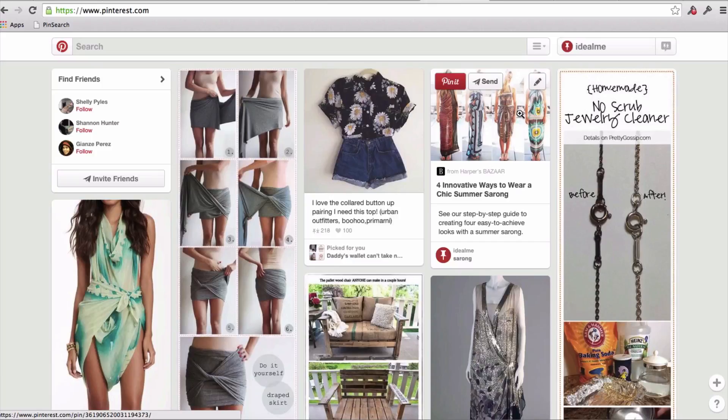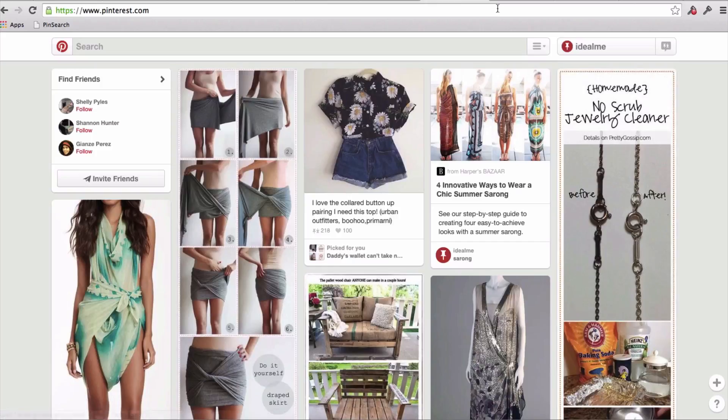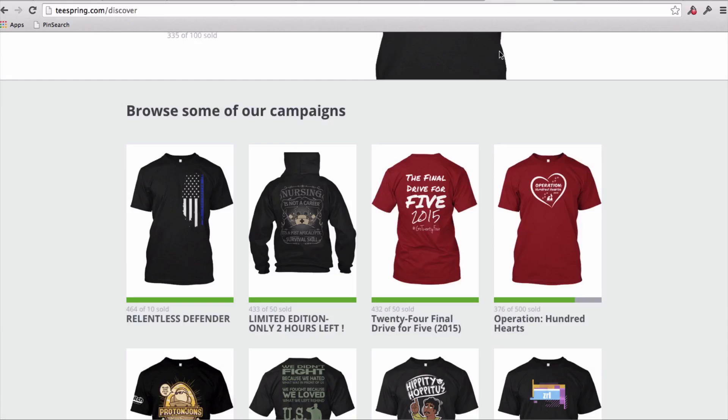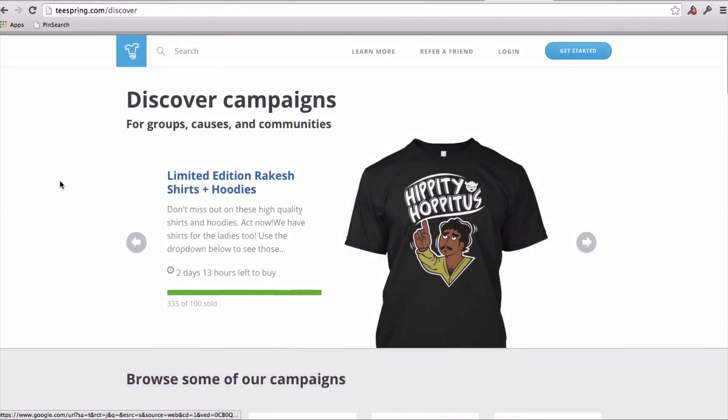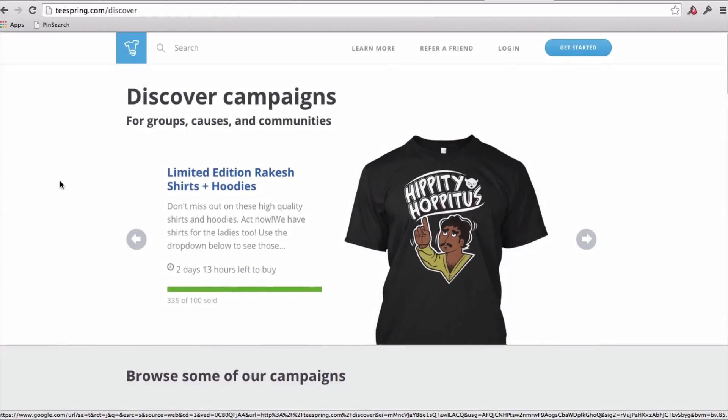So before I dive in and show you the pin search tool on Pinterest, the first thing I want to highlight is going over to teespring.com slash discover, and this is a page that highlights a lot of the top selling campaigns on Teespring. Now of course you don't need to be selling your t-shirts on Teespring, you can be selling it on Viral Style or other sites as well.